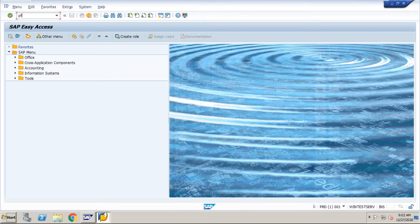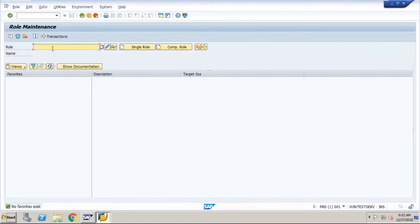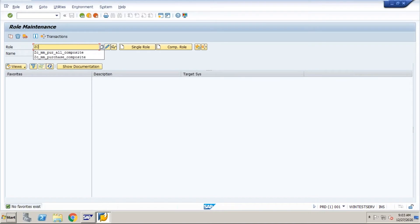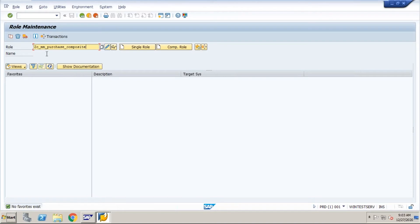We're going to use transaction code PFCG, as we discussed. You have to put your role name here. You can work with a single role or composite role — if you click here it shows single role, and here it shows composite role. First, specify the role name. I'll create a purchase-related composite role to merge all purchase-related roles into one.